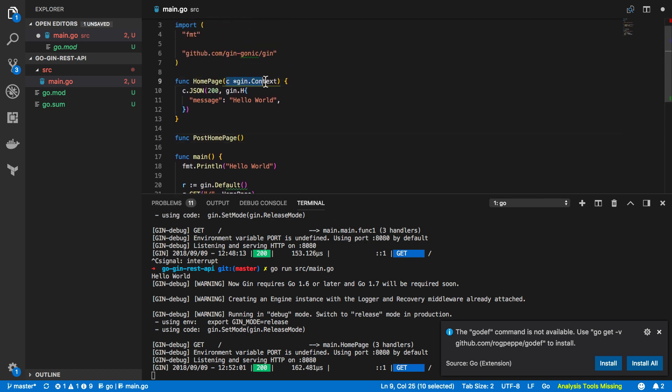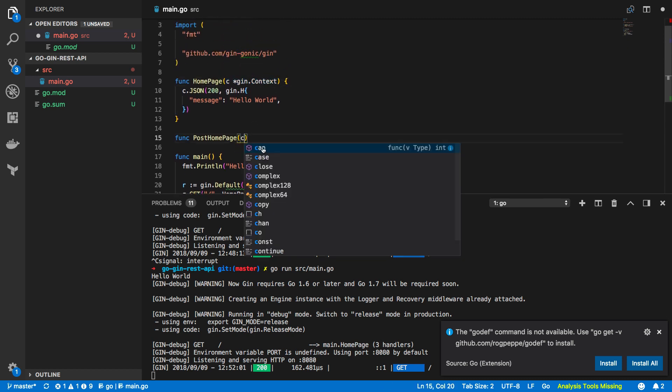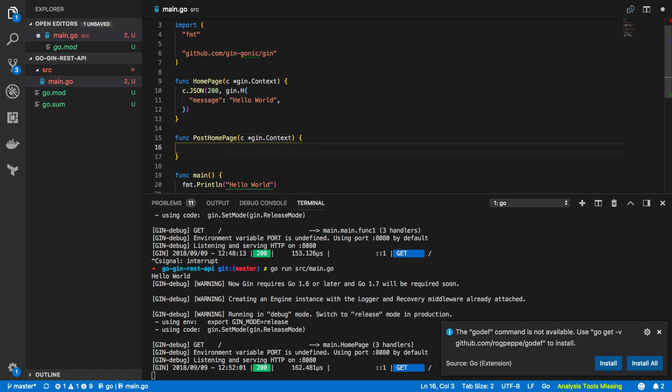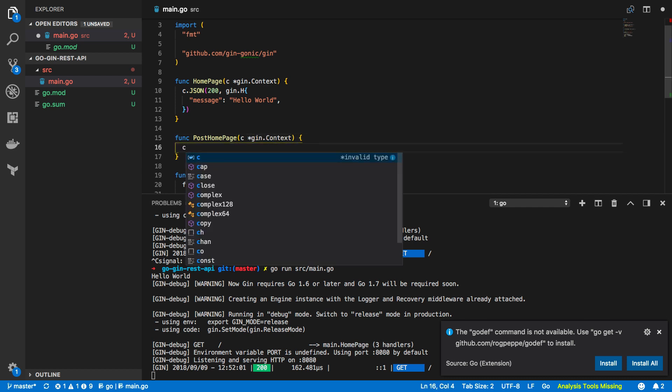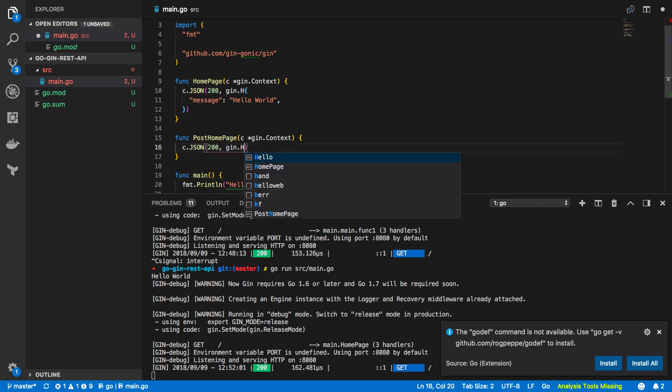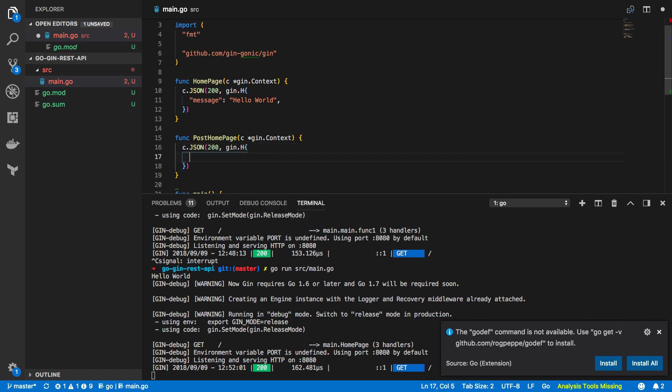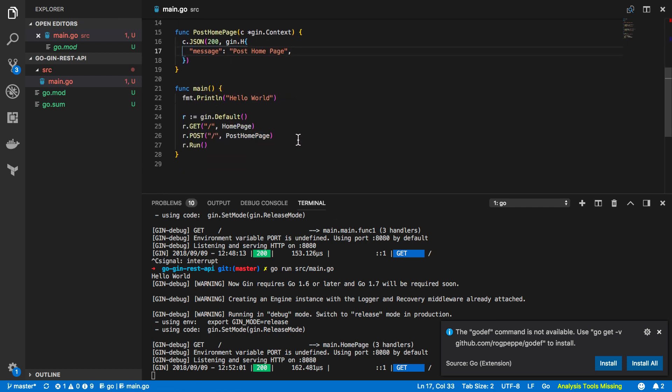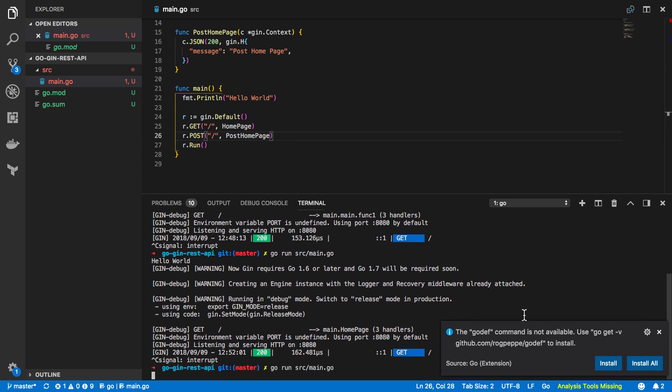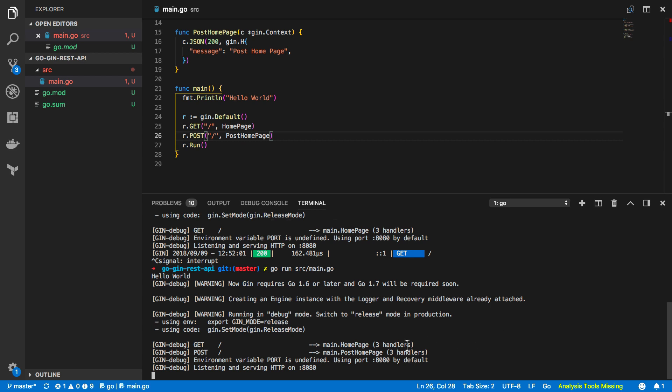So again it's going to take in this c gin context and I'm going to return json as well so json 200 gin.h and I'm going to change the message up just a little bit so post home page like so, add the trailing comma and save that and let's try restarting our application so go run source main.go again and everything has started as expected.